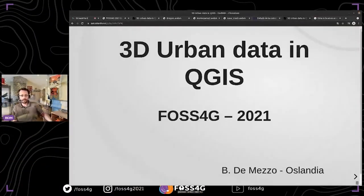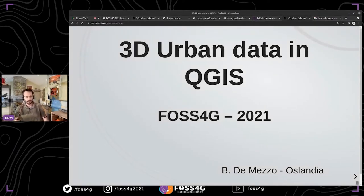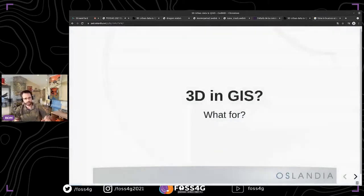Hello everybody. We'll talk about current work in progress about 3D urban data in QGIS.